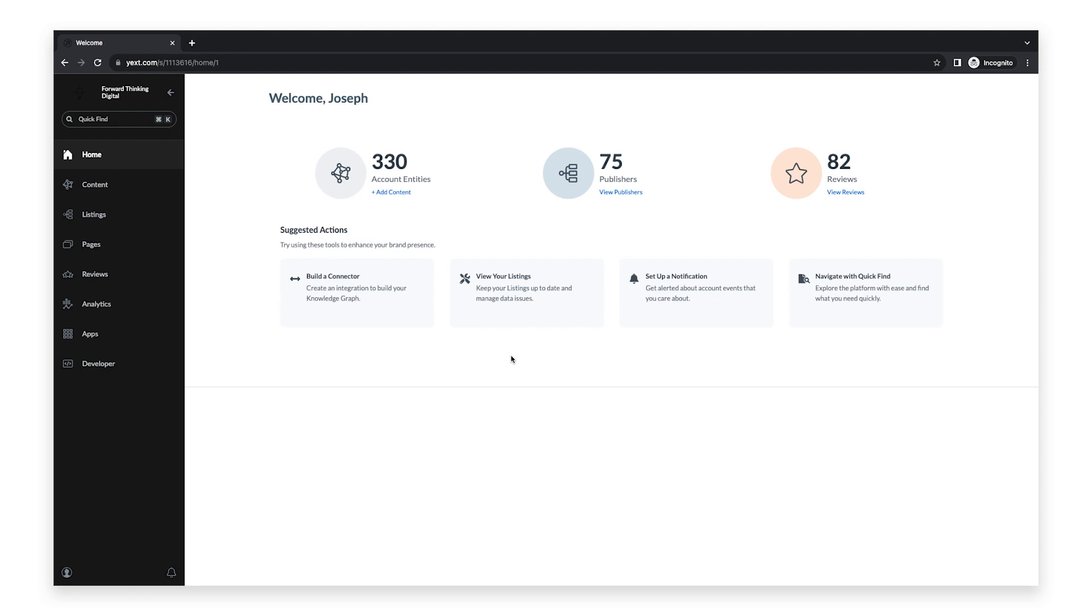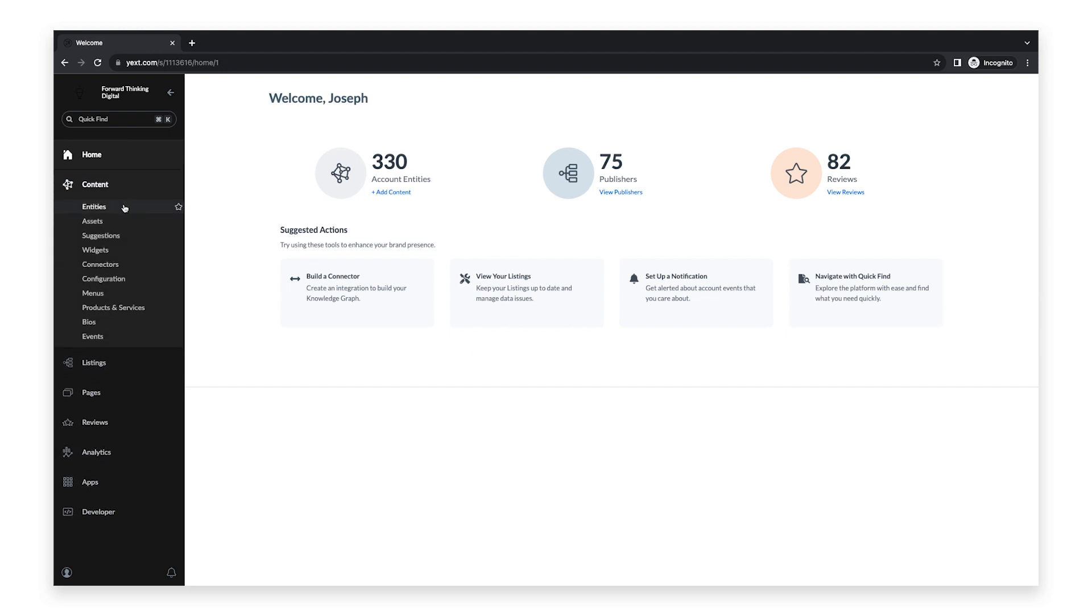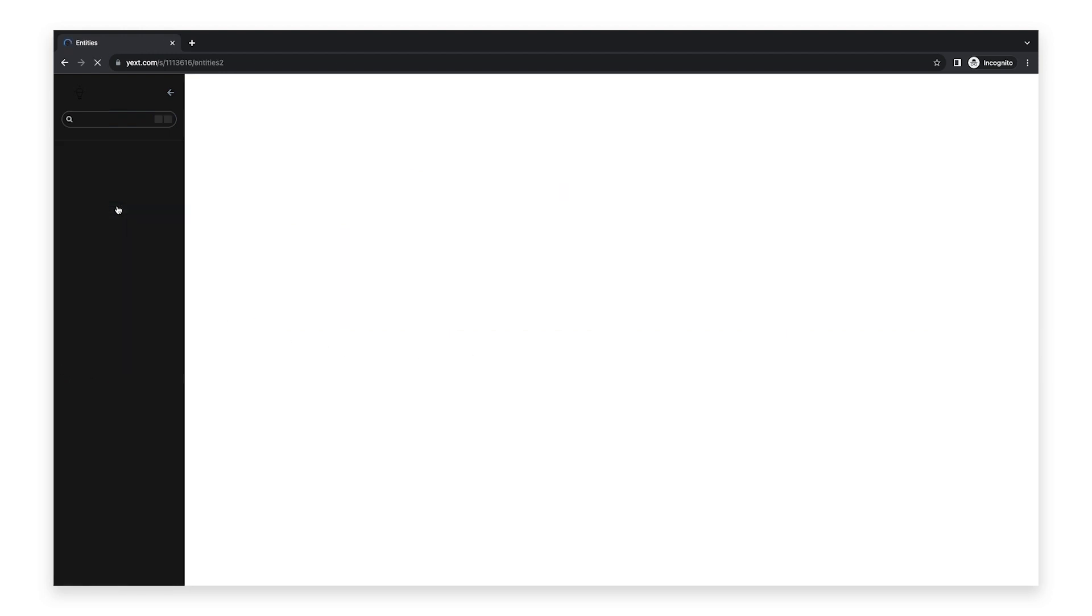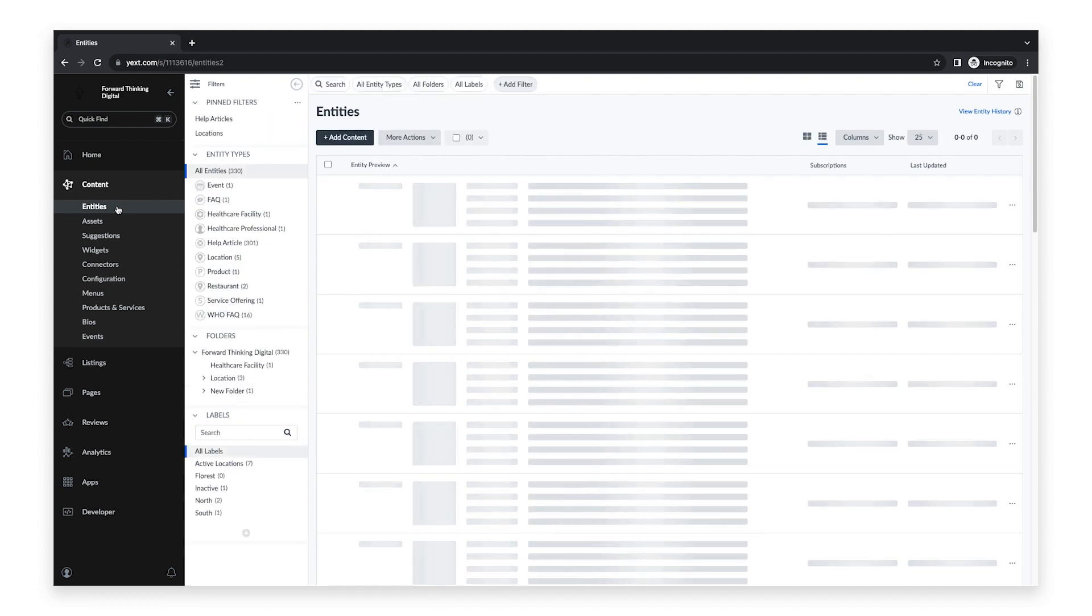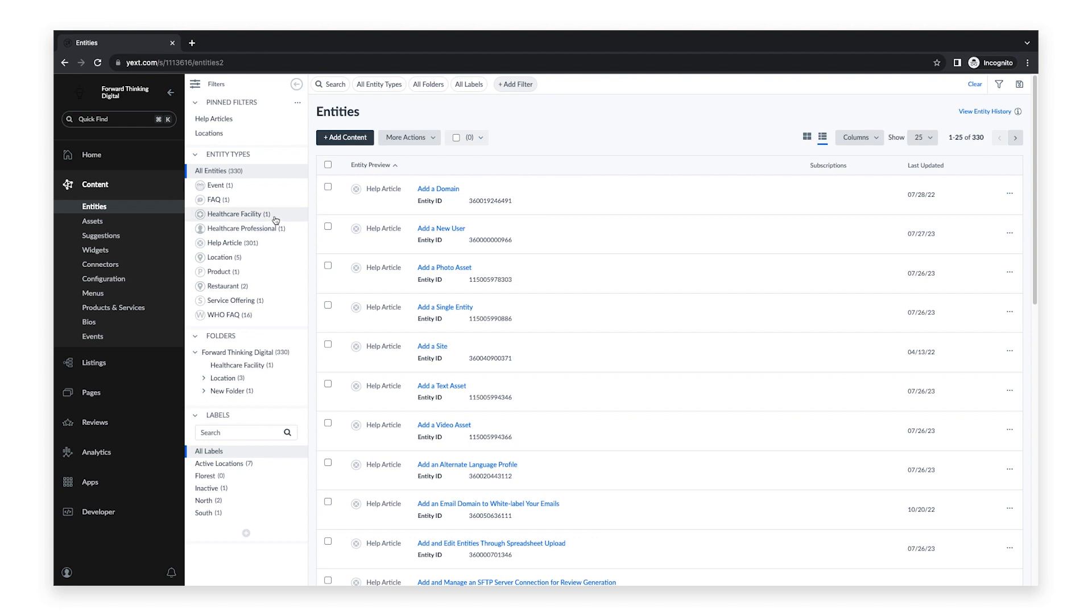To get started, log into your Yext account. Then click Content in the navigation bar and click Entities. Then click on the desired entity. If you have more than one entity, you can use the filter options at the top or on the left side of the page.